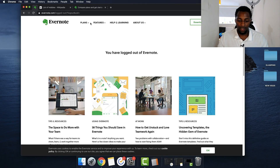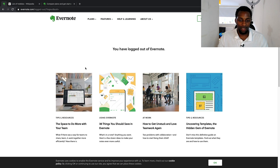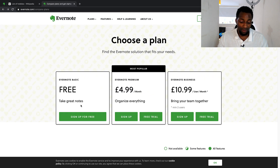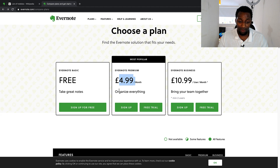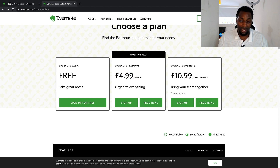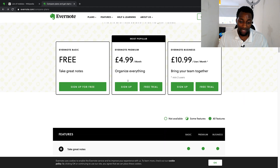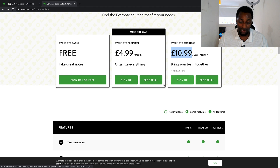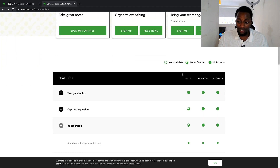The first thing we're going to take a look at is the pricing of Evernote. There are different plans, and what's so good about it is they give you quite a lot on the free plan. You don't have to pay any money to use quite a lot of the functionalities. The popular paid plan is $4.99 per month, and then there's Evernote Business for multiple users on the same account.